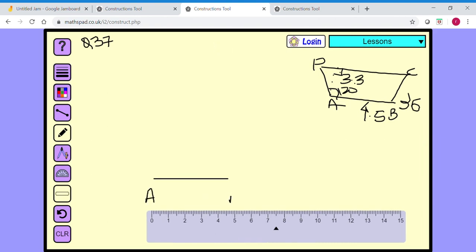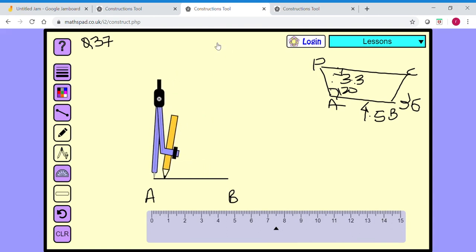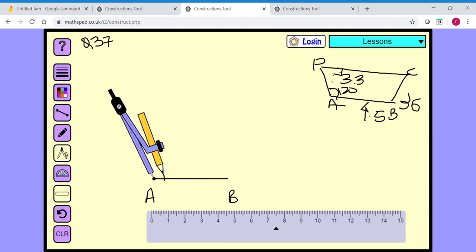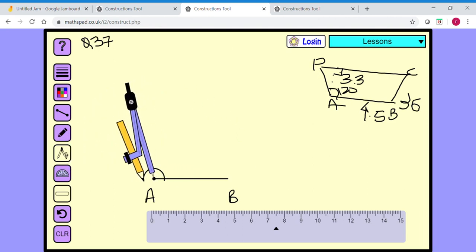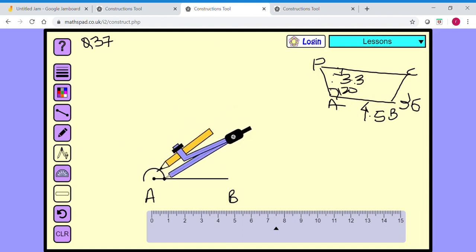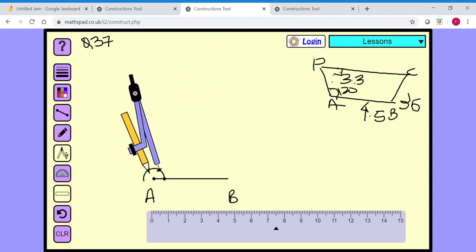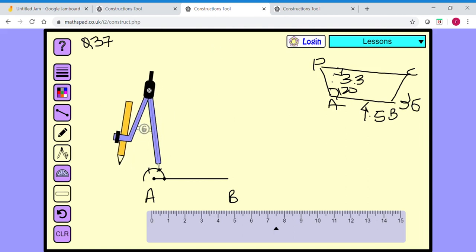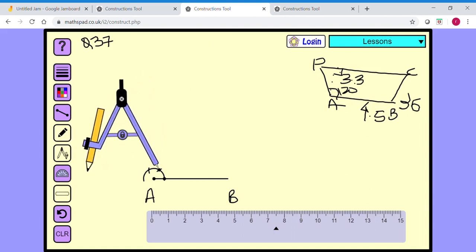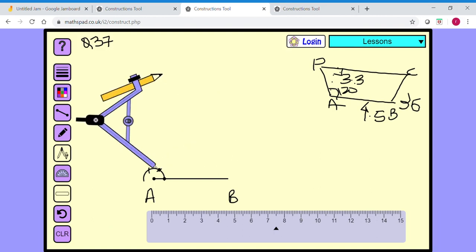This is point A and this is point B. At A, I need to make a 120-degree angle. I'll start by making a semicircle. Then, keeping the compass at this point, I mark 60 degrees. Keeping it at the 60-degree mark, I mark 120 degrees.